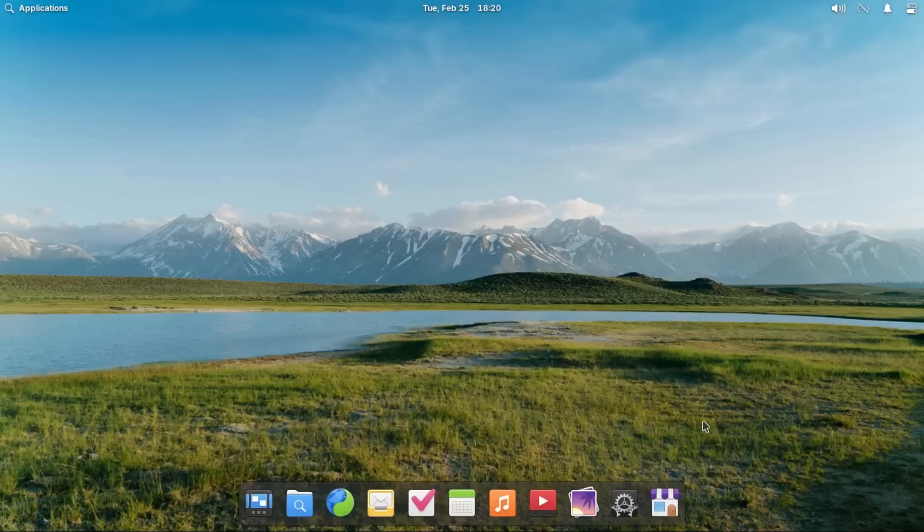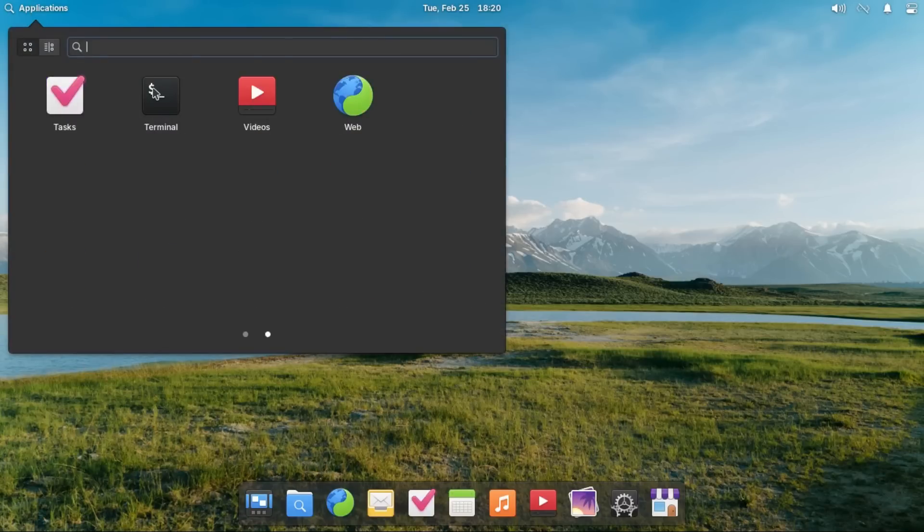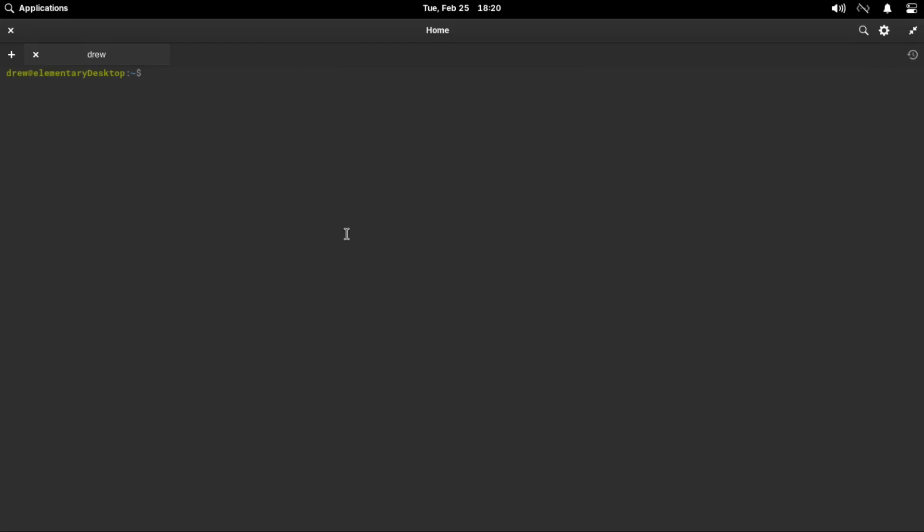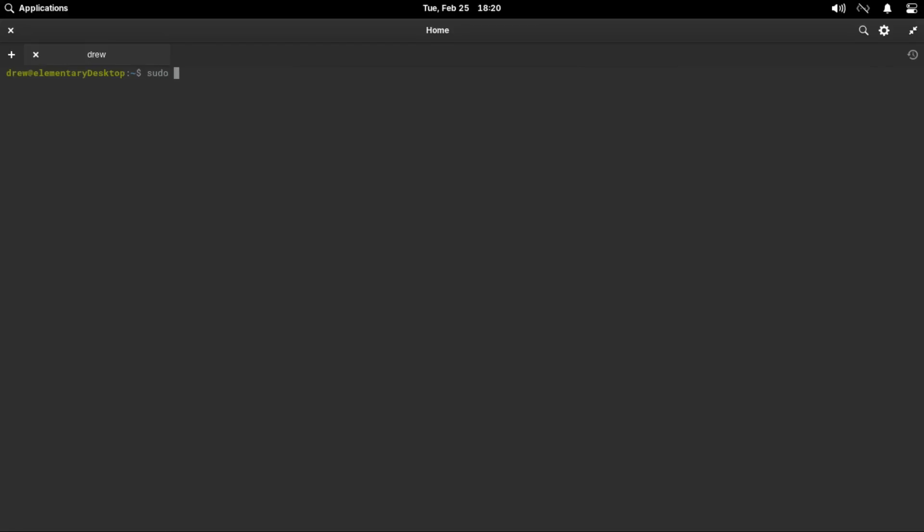And then there's just one thing we got to do in elementary OS to get rid of that entry for Windows. And once you're at the desktop, just go up to applications, and then open terminal, and then type sudo update-grub, then press enter, punch in your password.